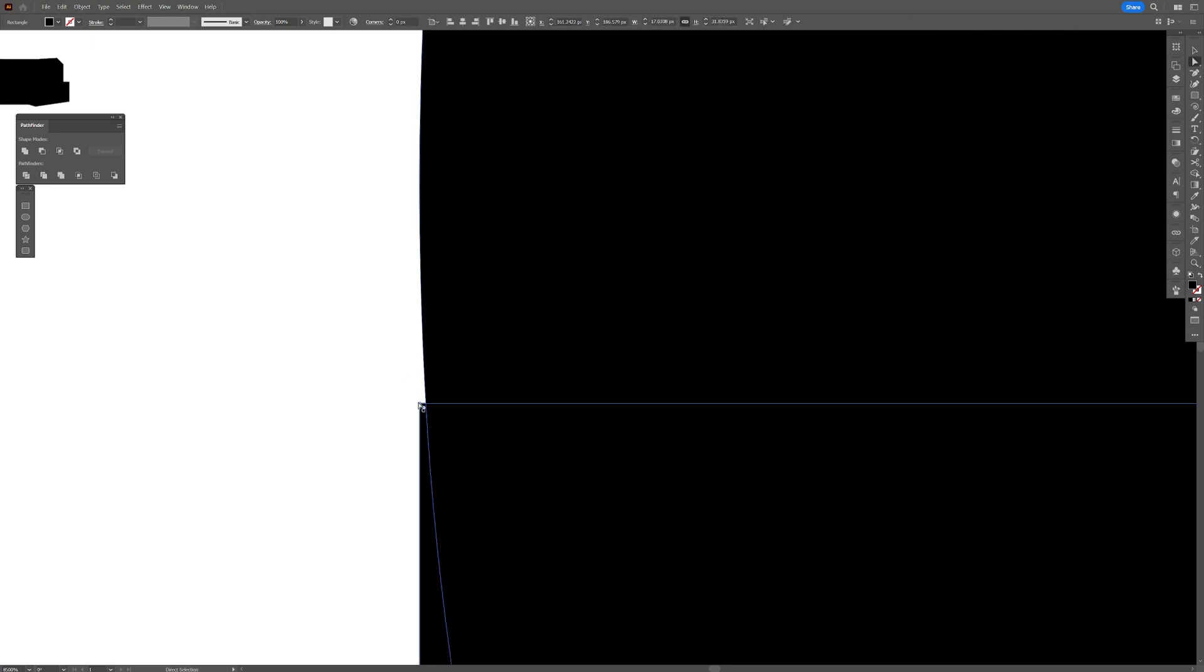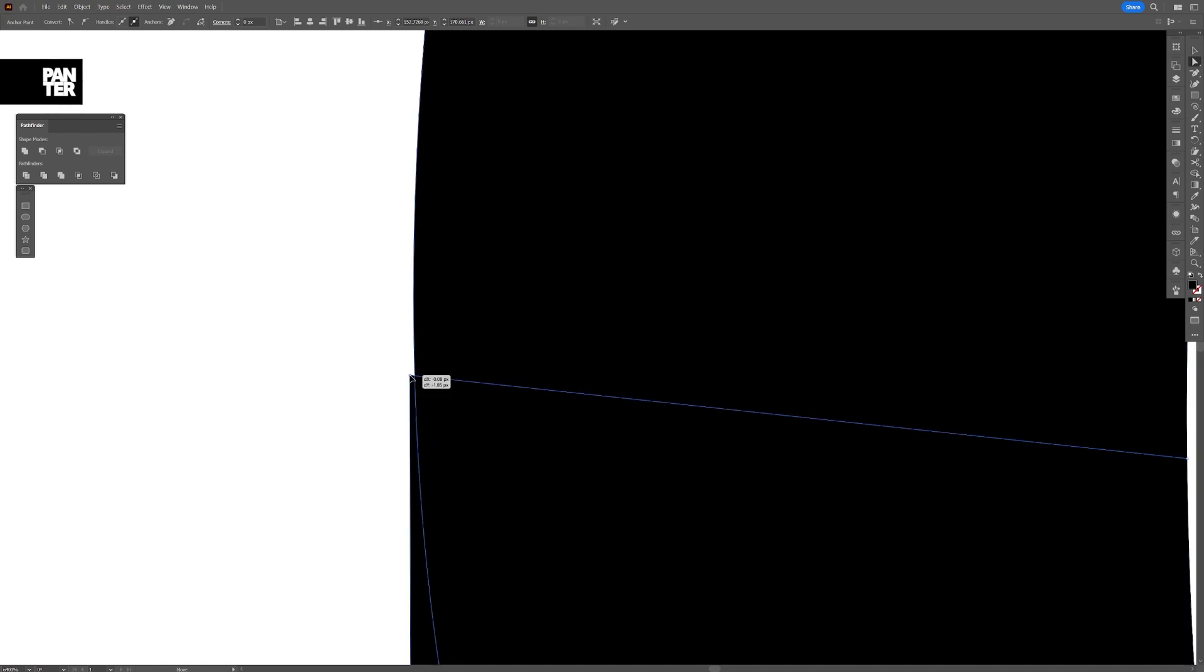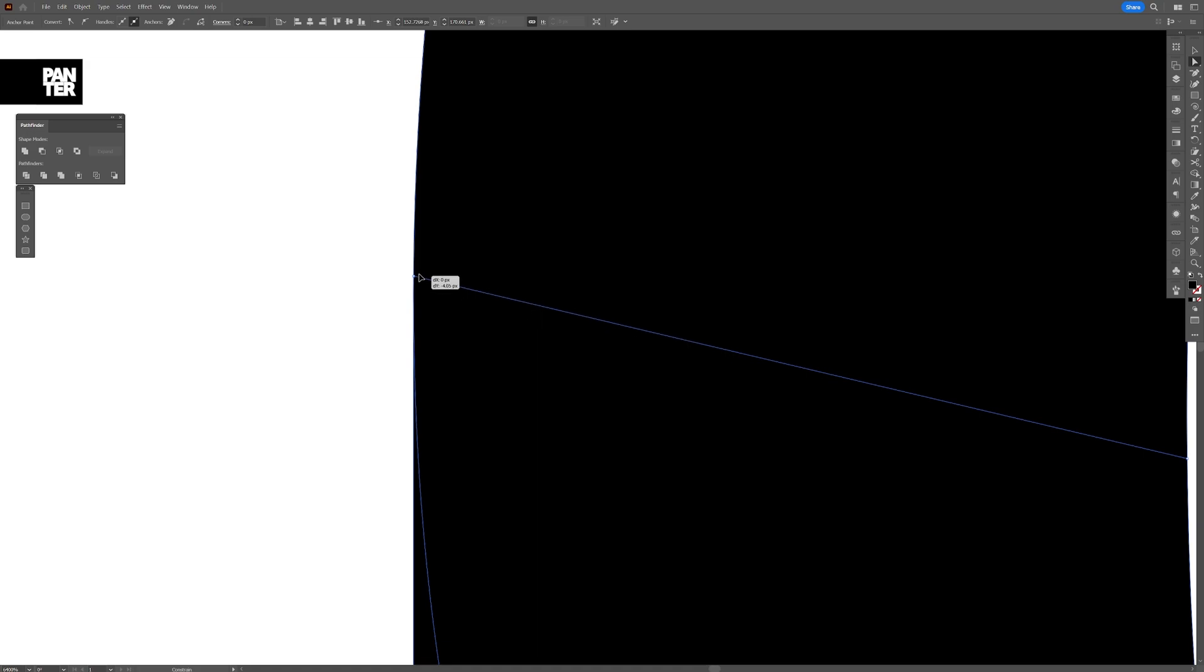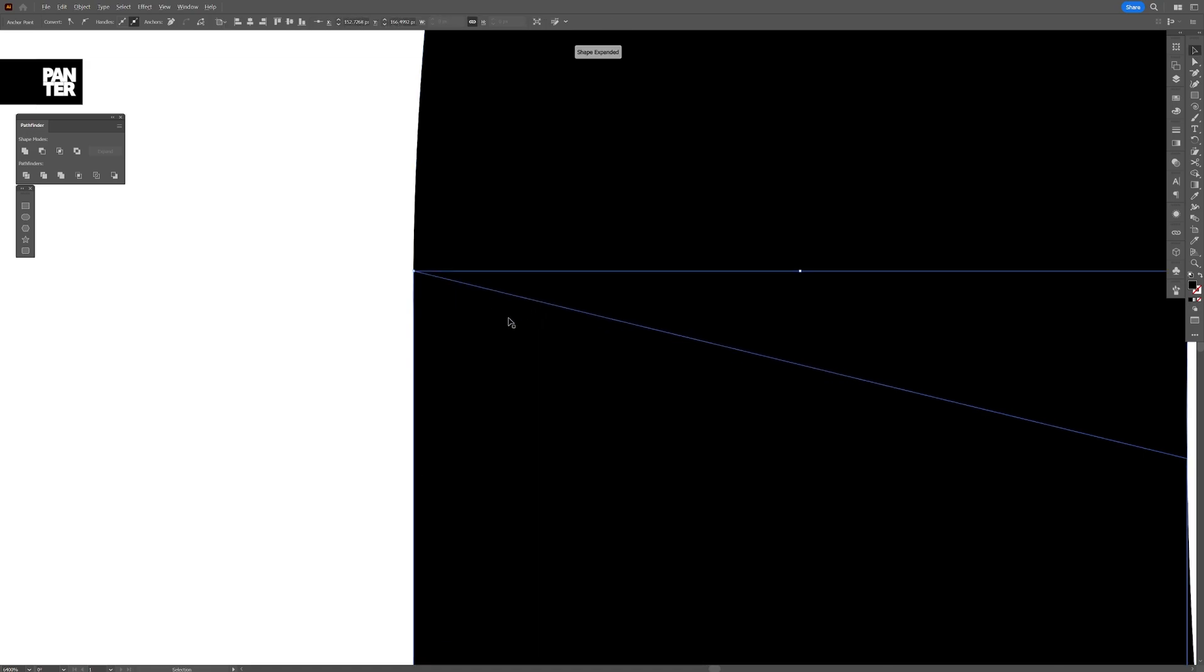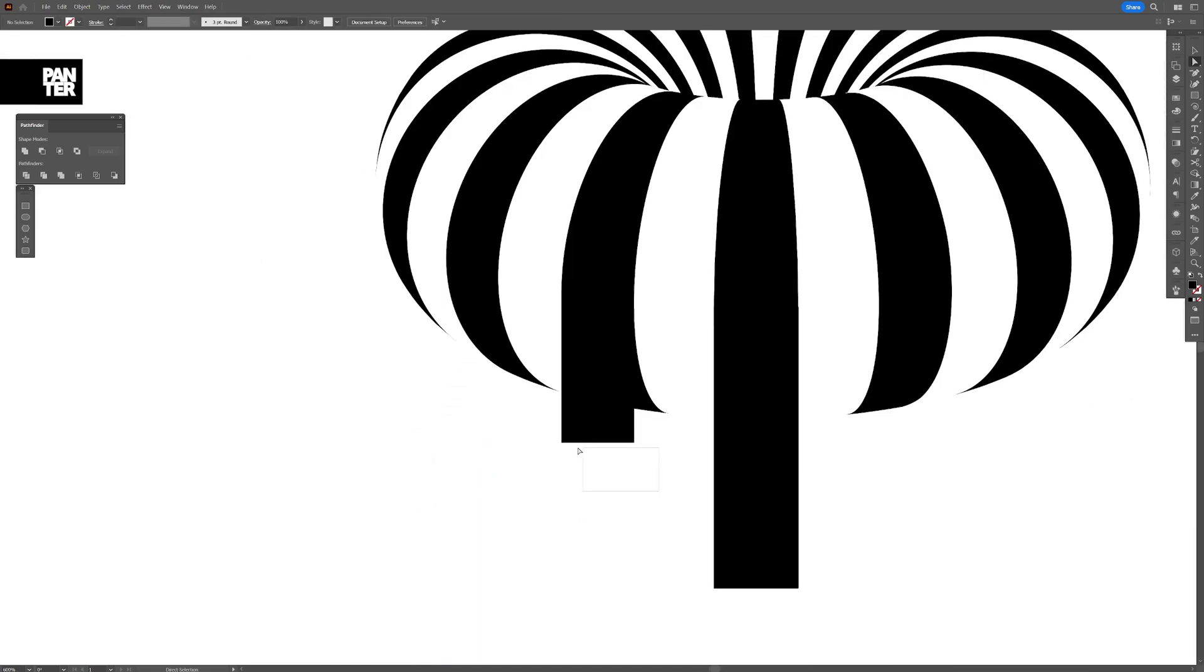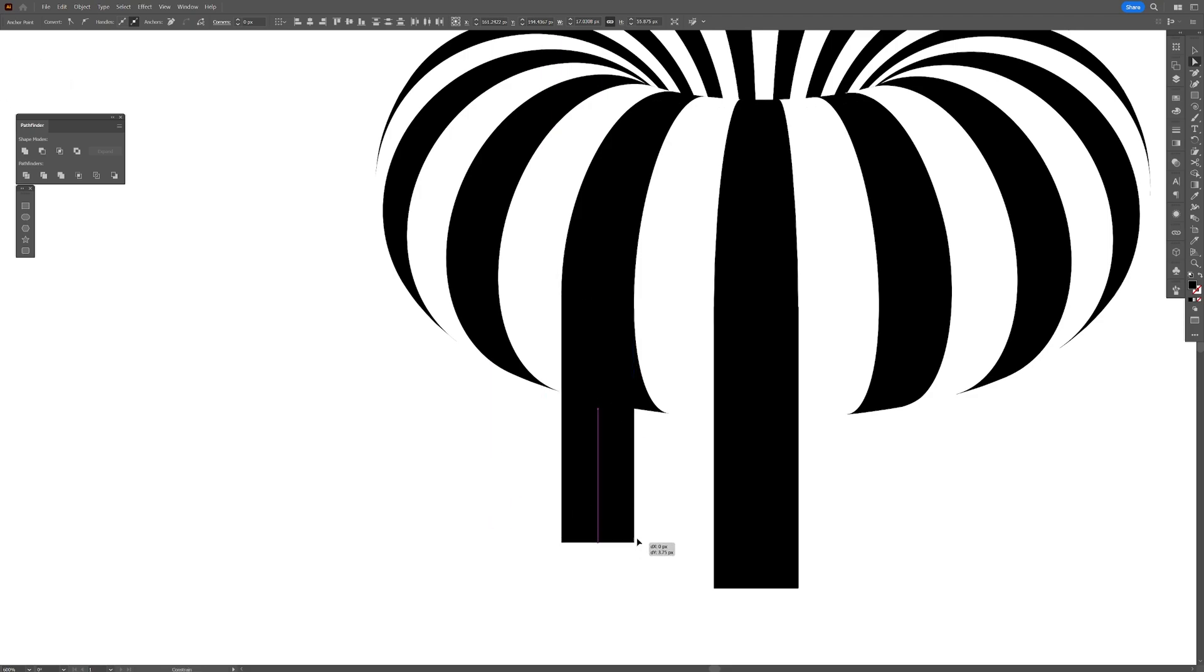So I'm going to select the direct selection tool, click on this anchor point and I'm going to drag it up and also press shift and as you can see in this zone, they are overlapping pretty good. And with the same direct selection tool, you can also drag these two anchor points more down in this area.